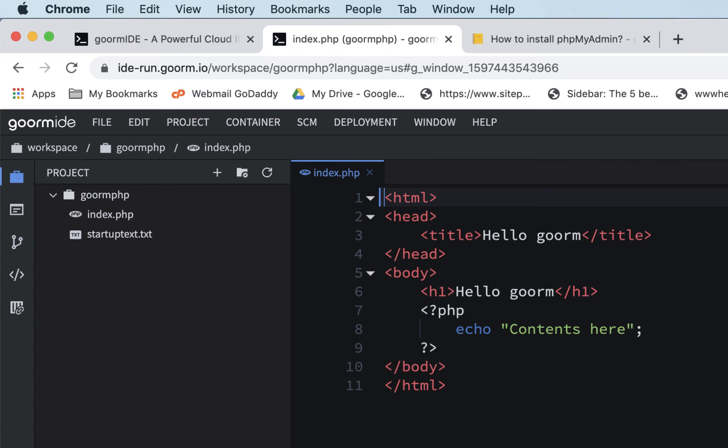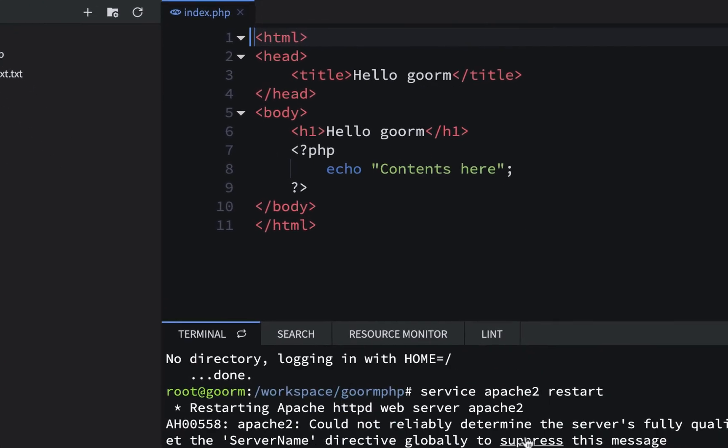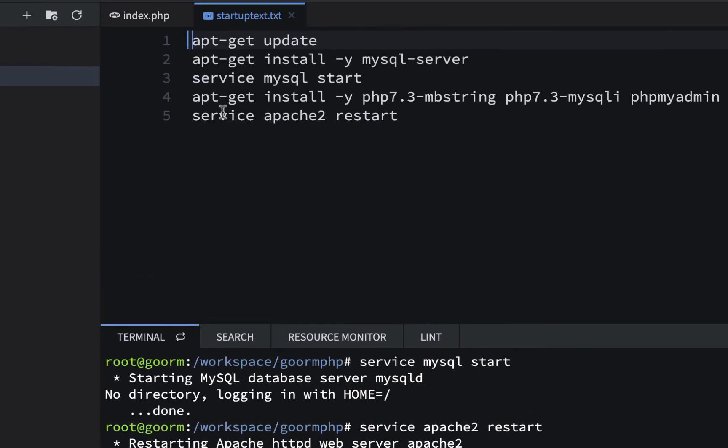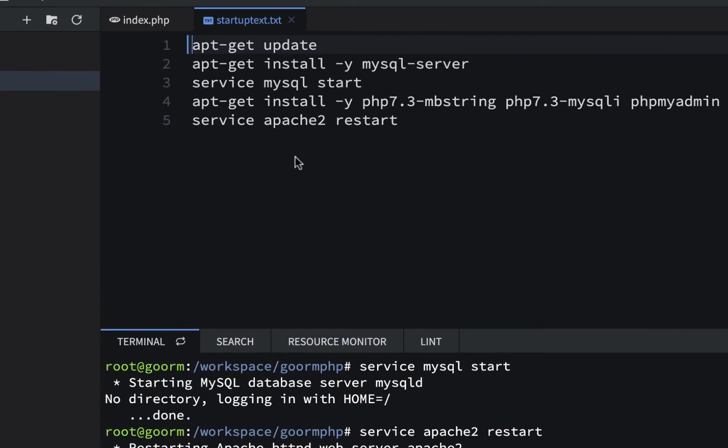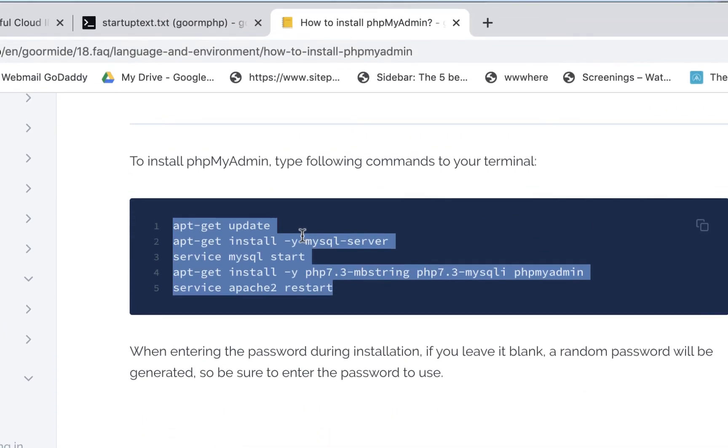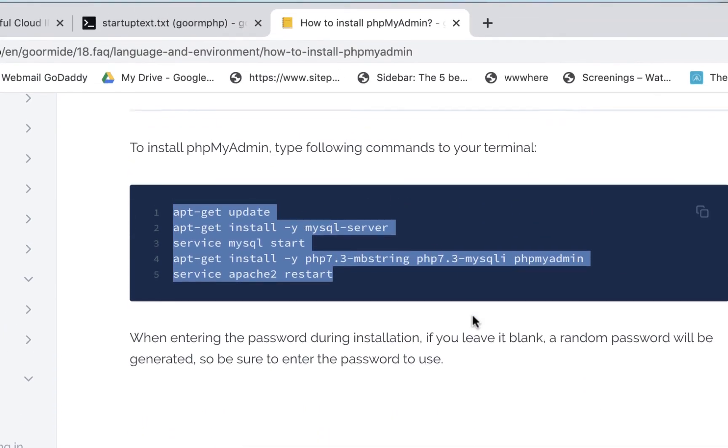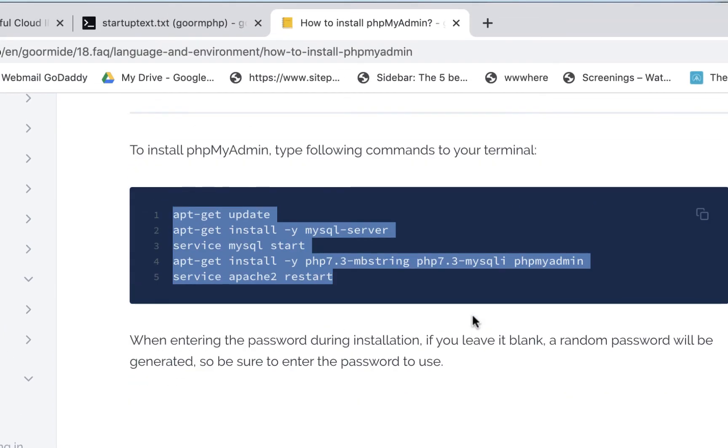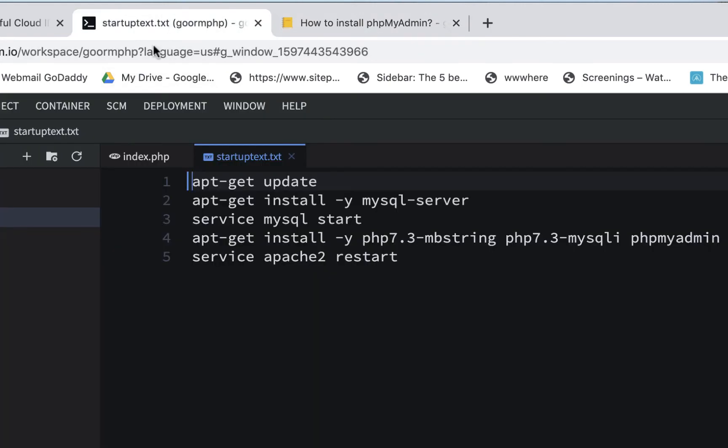So again, just to review what we did is we set up our, you can go through all this stuff here. We installed all these things in my startup text that are here, except for phpMyAdmin, which I'll do in a separate video. So here's where we got this and we're actually going to do some other stuff with phpMyAdmin, but we went through here, we copied this, we put it here in our startup text. So you don't have to go back here. And this is what you have to do to install the MySQL server to get it started and to Apache restart.